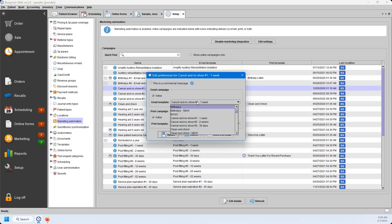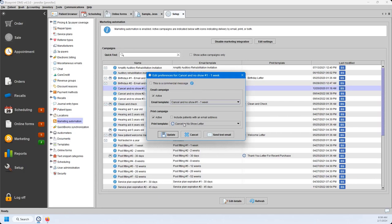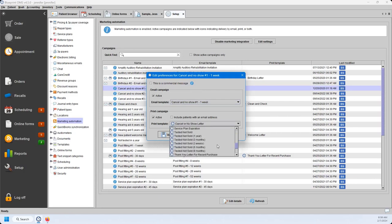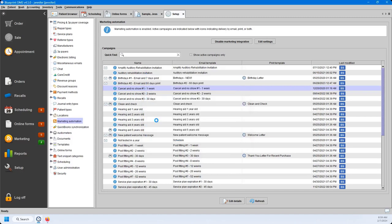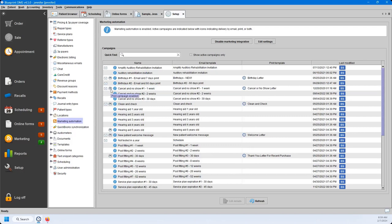From the dropdown menu you have all the different template options, and I'll show you in a second where those are housed. The print campaign dropdown also has various options, and there's an additional option to include patients with an email address in the print campaign, so you can make sure you're reaching out to those patients via both email and print. You can also send a test email from this page to see what the email template looks like. Once you hit Update, you'll see an email icon and print icon indicating the marketing automation has been enabled. If you hover over the blue info icon, you can see what criteria needs to be met for this marketing automation to be sent out to patients.